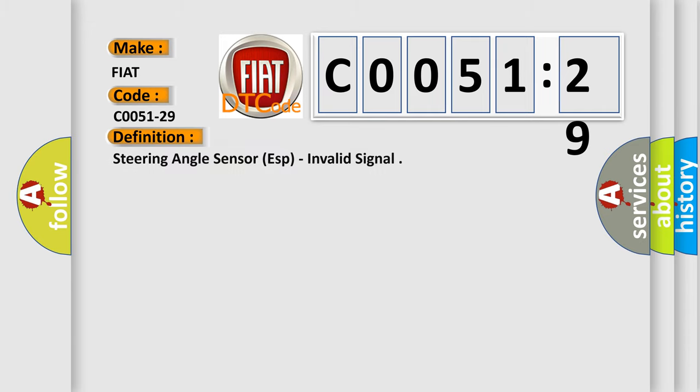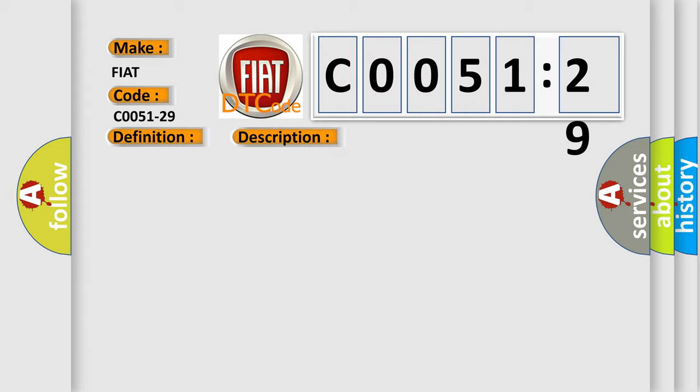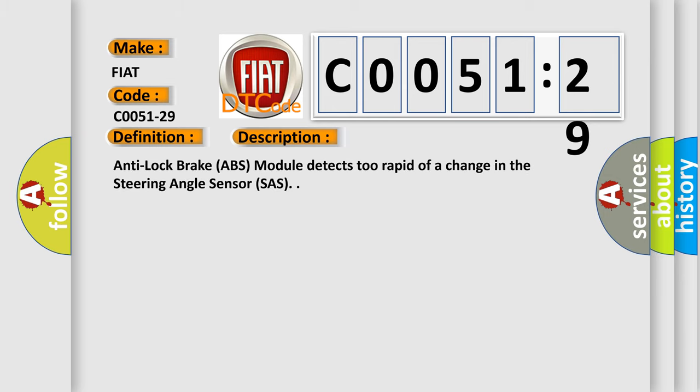The basic definition is steering angle sensor, specifically invalid signal. And now this is a short description of this DTC code. Anti-lock brake ABS module detects too rapid of a change in the steering angle sensor.